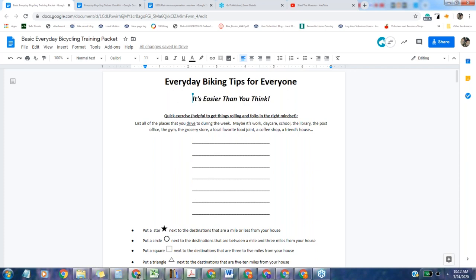When I first started at Local Motion, the everyday bicycling workshop was actually the bicycle commuter workshop program, and it focused almost exclusively on biking to work. As I started working on the program, I started to realize that for a lot of Vermonters, biking to work is a big lift, especially for the kinds of people we're trying to get to ride. I personally live 45 miles away from work.